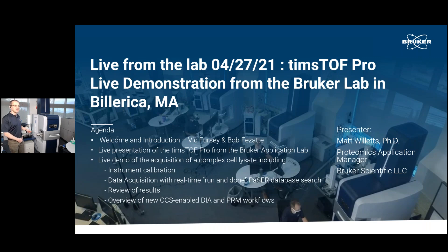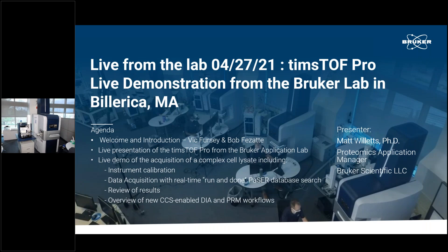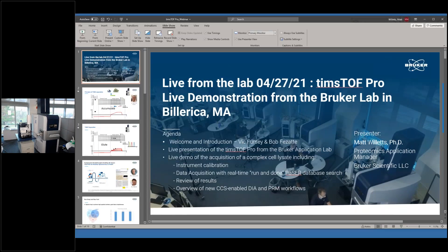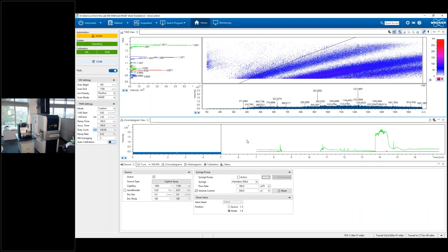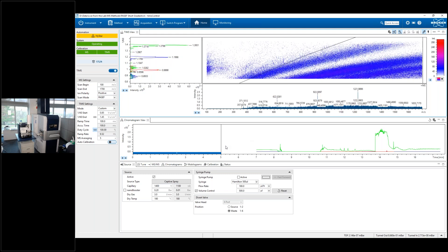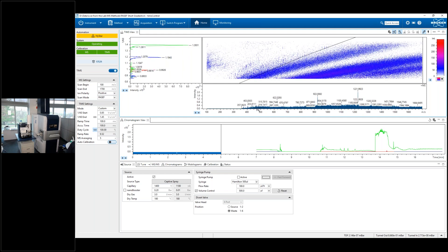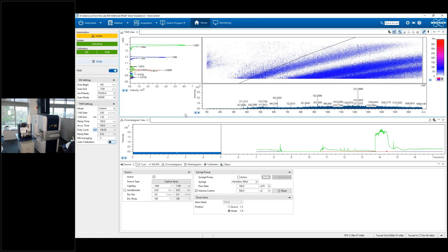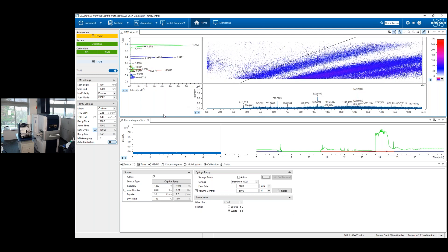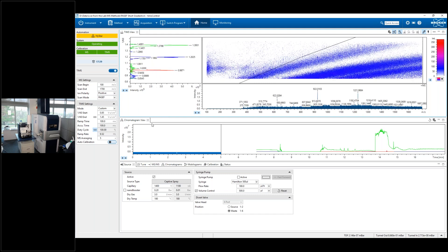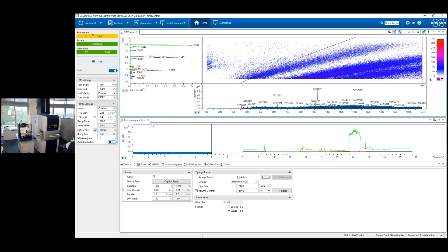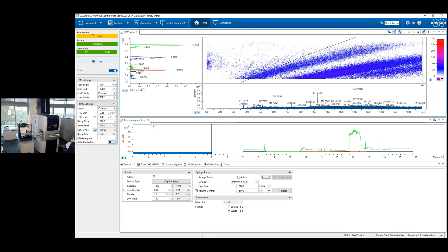The first thing I'd like to do is jump to the software so we can see this in real time. I'm going to jump to our TIMSS control software. Now what you should be able to see on the screen is TIMSS control. This is the software we use for setting up application methods, mass spec methods — DDA, DIA passive, PRM passive, etc.